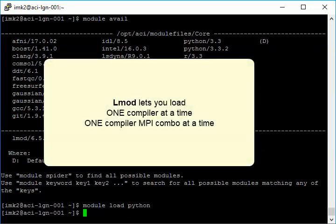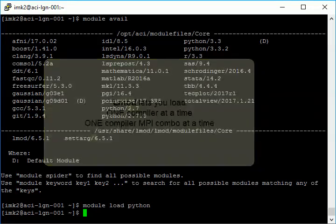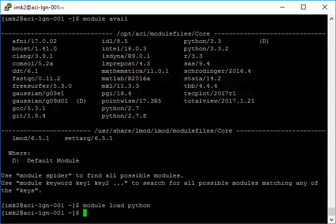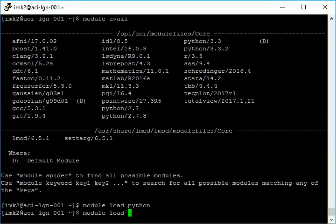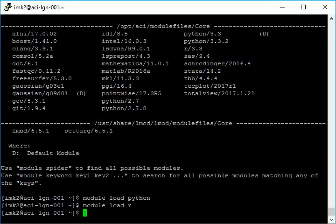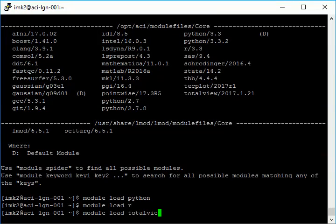Note that LMOD allows you to have only one compiler version loaded at a time. If you load compiler 1, for example, and then try to load compiler 2, compiler 1 will be automatically unloaded and replaced by compiler 2. The same is true for MPI.